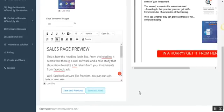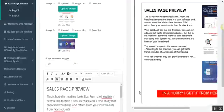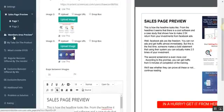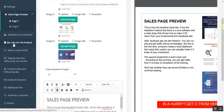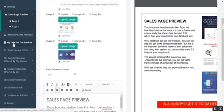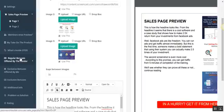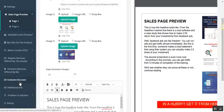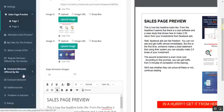This way you fill the information about the members area, sales page, your take on the product, information about OTOs, the regular bonuses offered by the vendor, or exclusive bonuses offered by yourself. If there's any additional info that you feel needs to be added, there's a unique section for that.